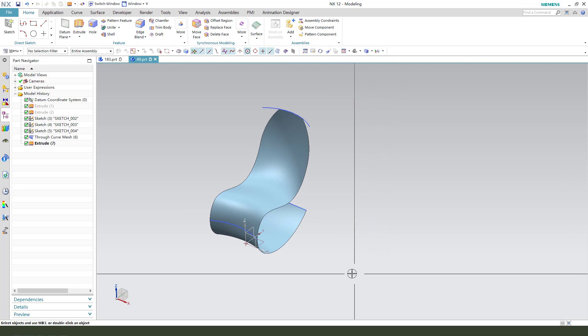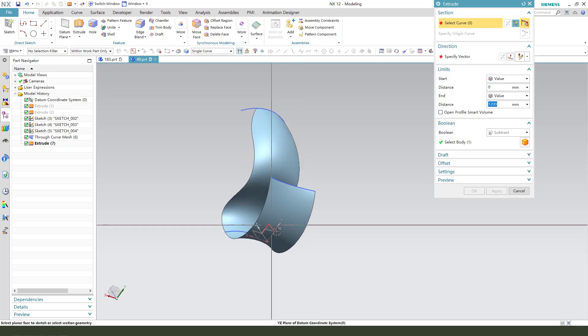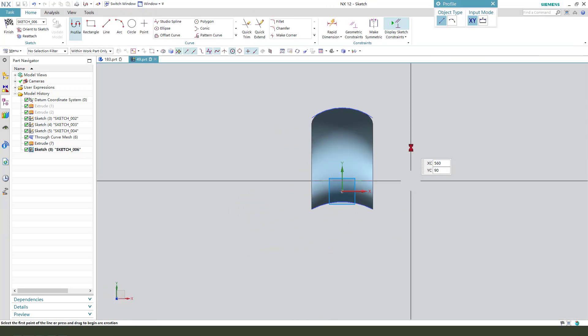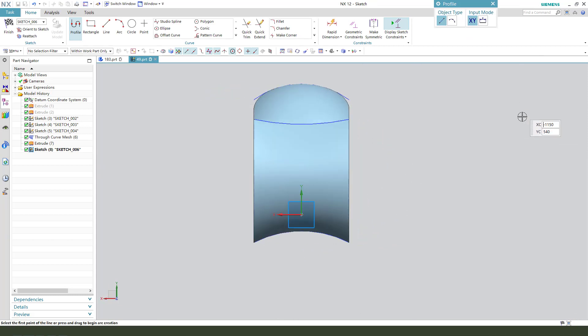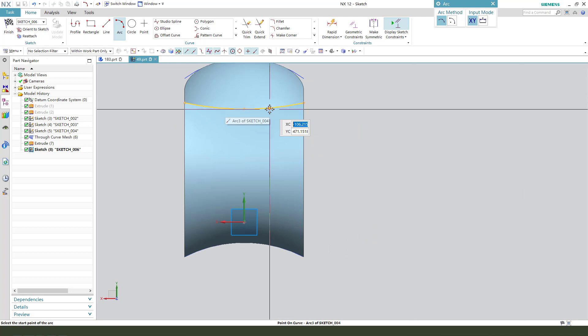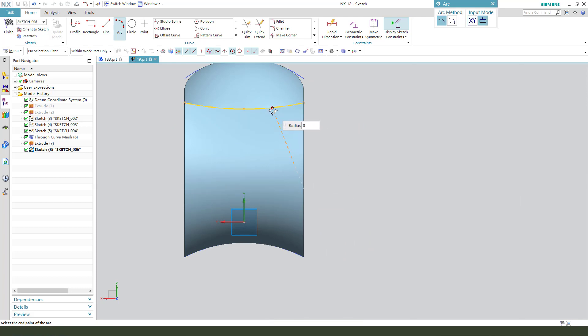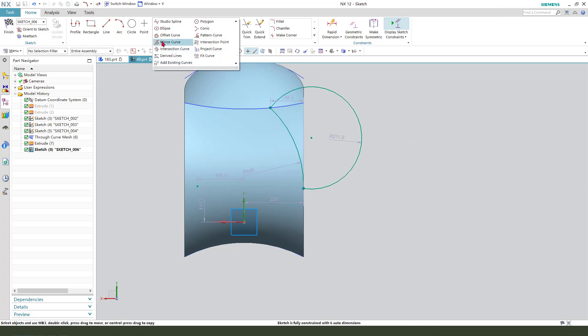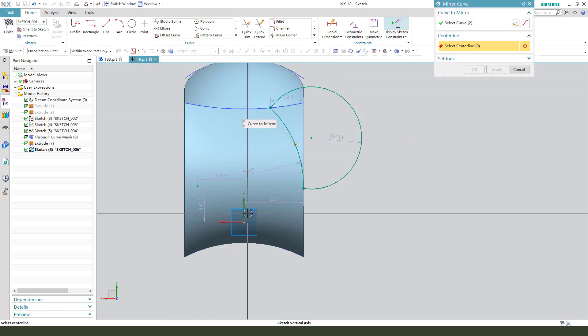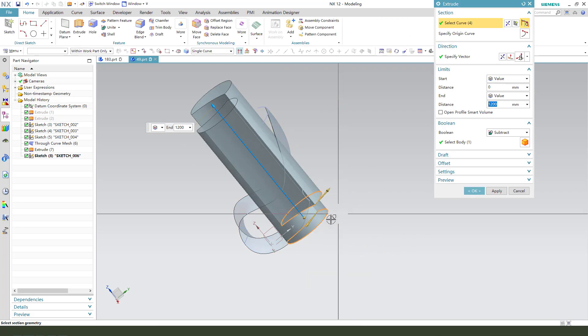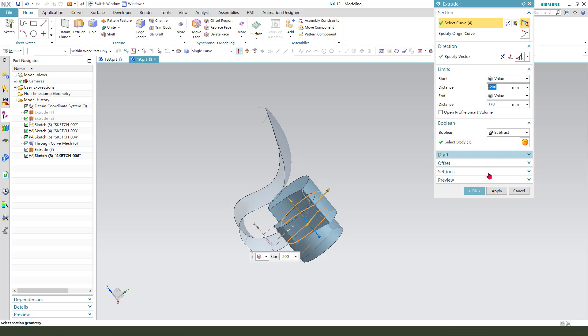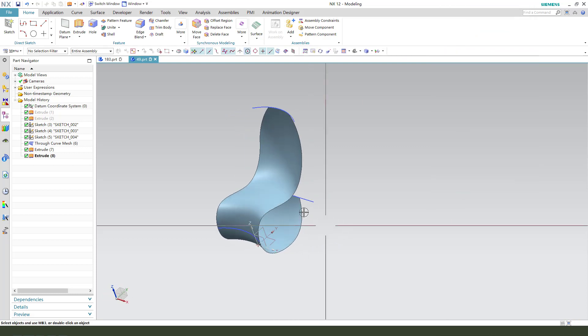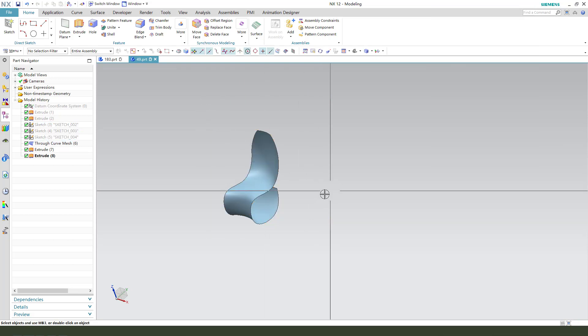Next we need to cut here. Select the XY plane, then we create an arc. Close the sketch, and mirror the curve. Finish. Boolean subtract.